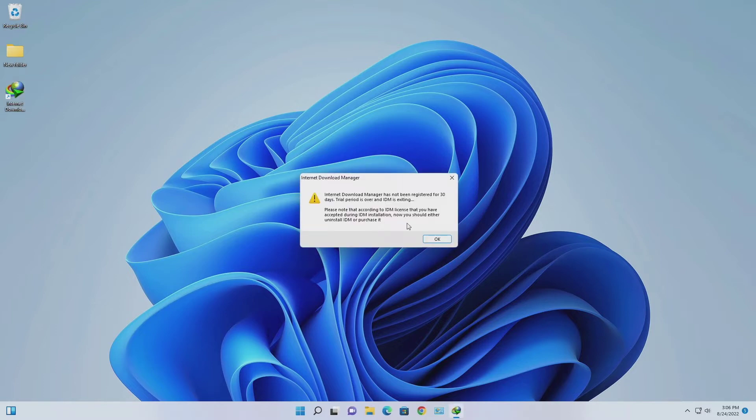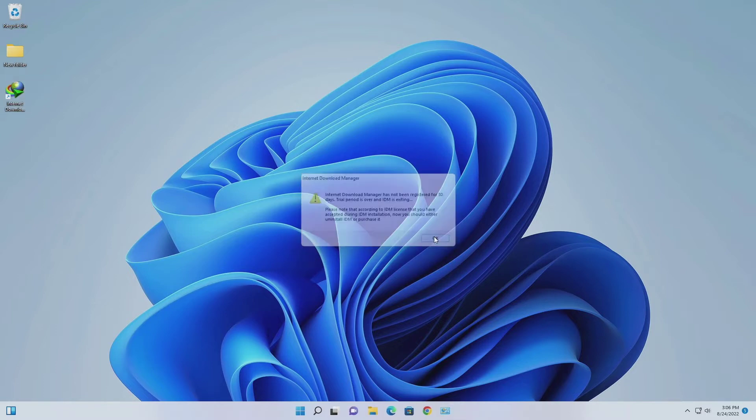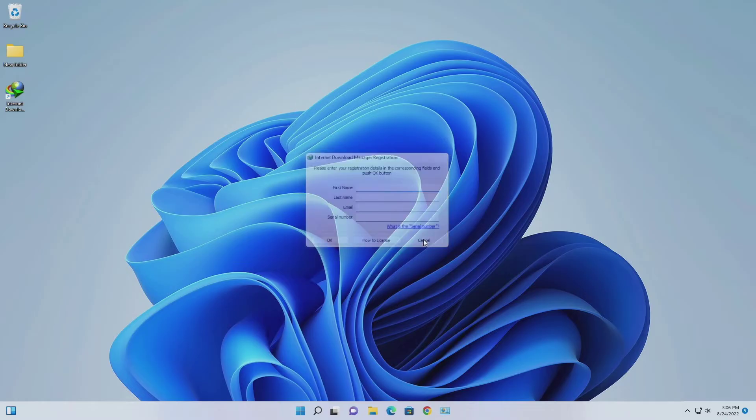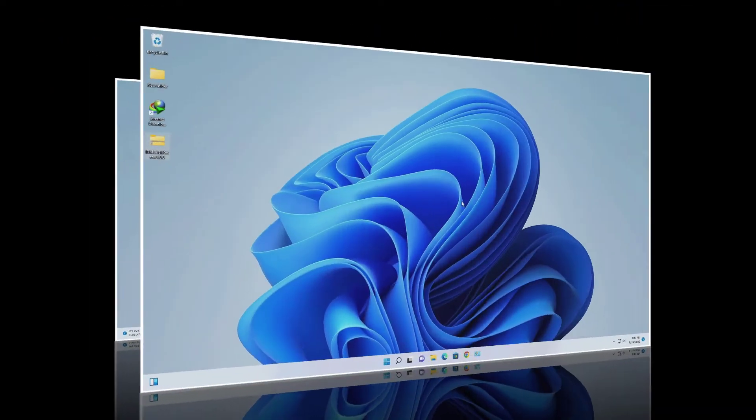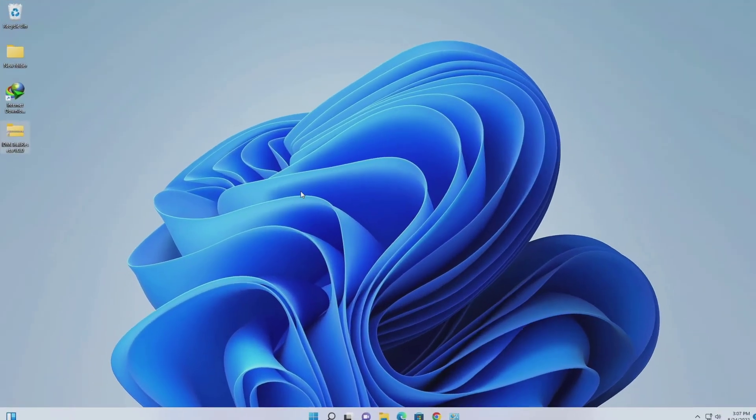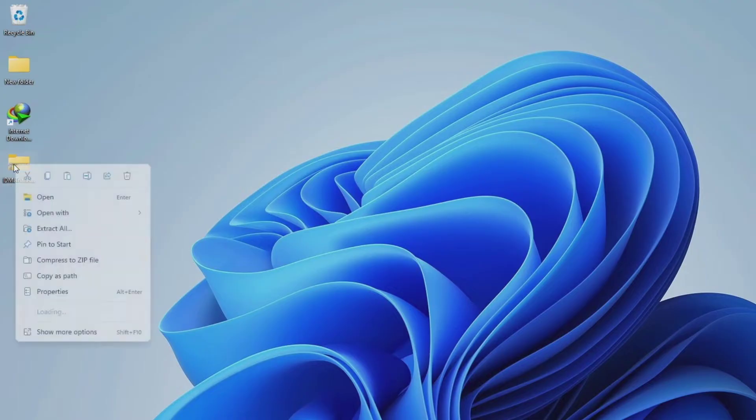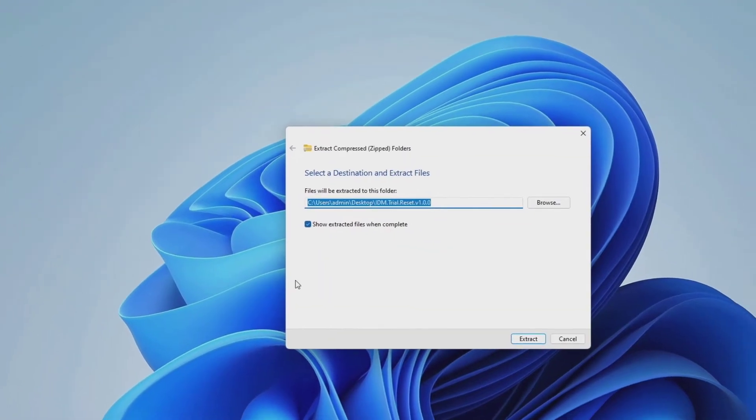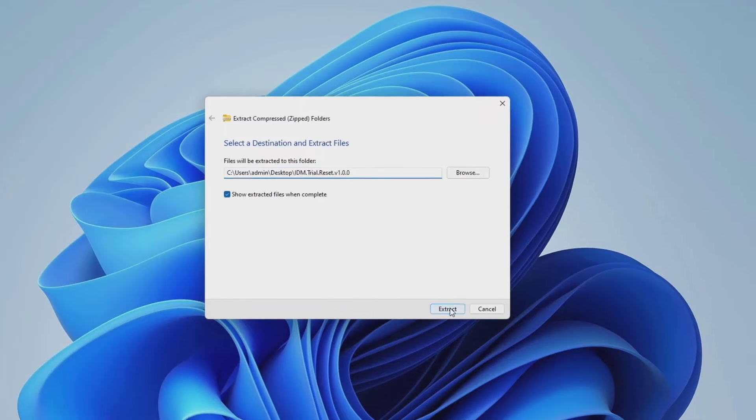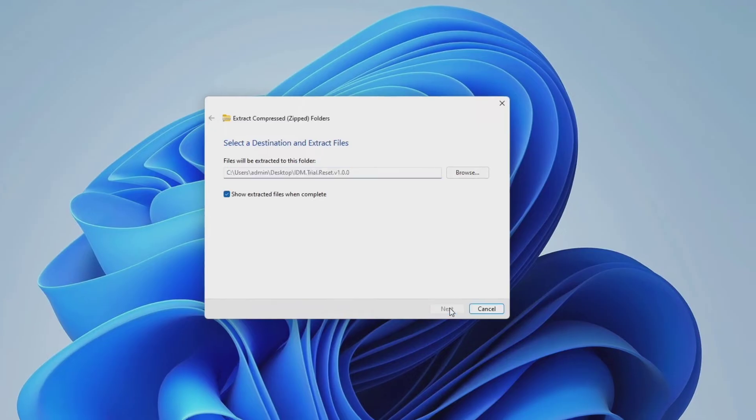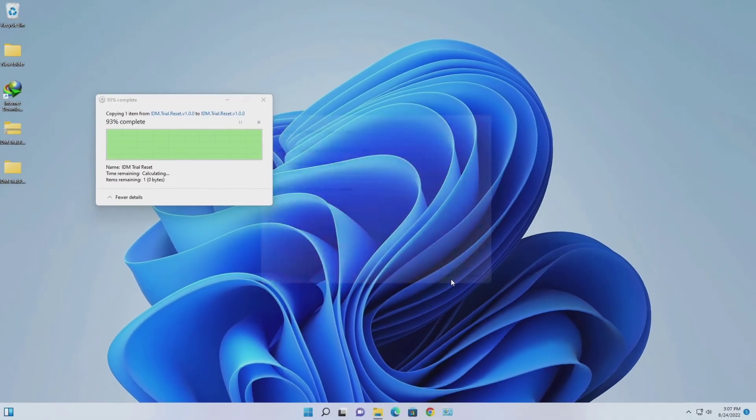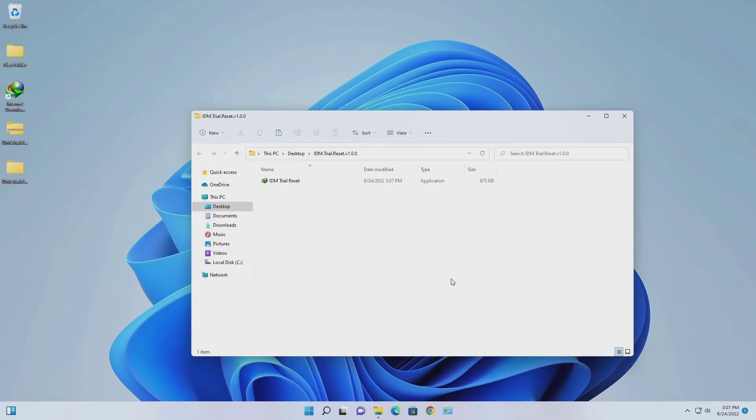Download the IDM trial resetter from the video description box and extract the file. Now run the IDM trial resetter.